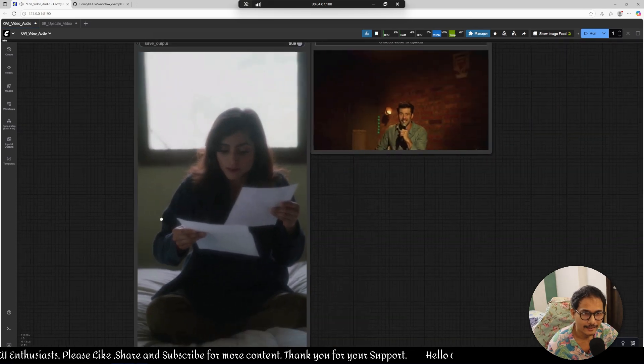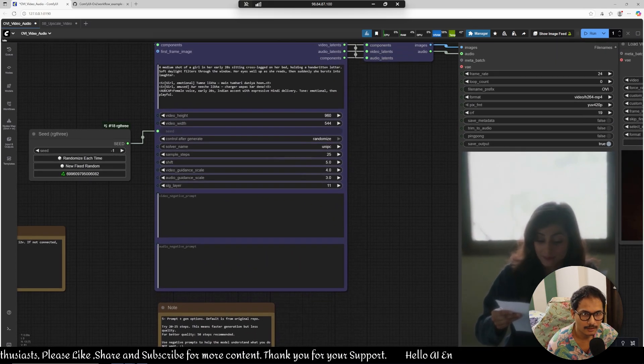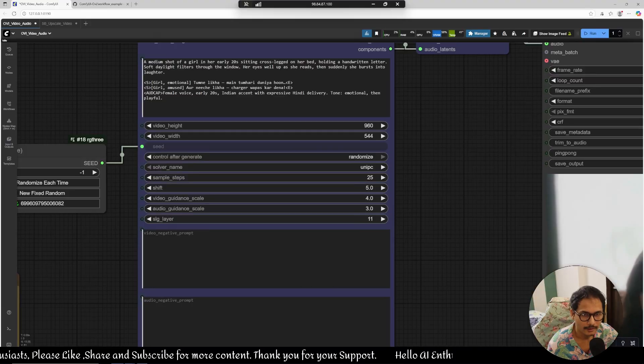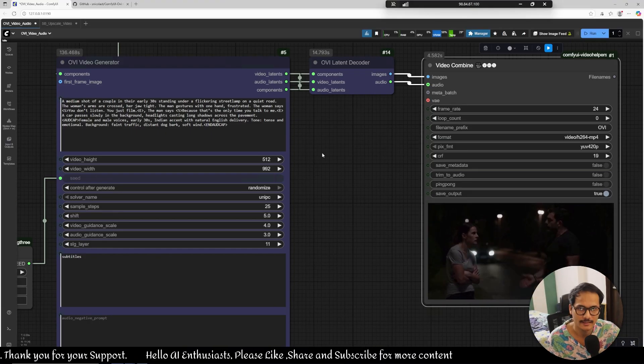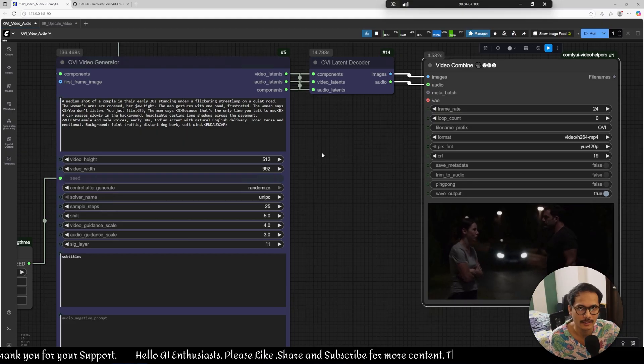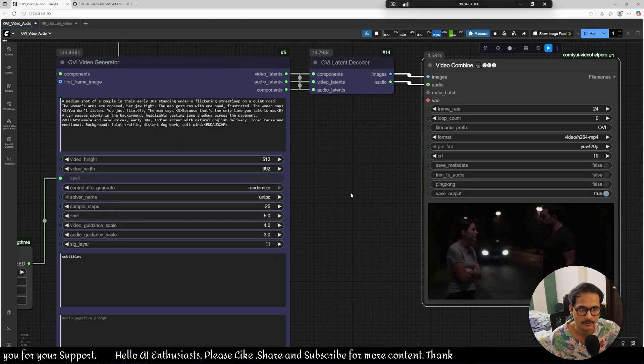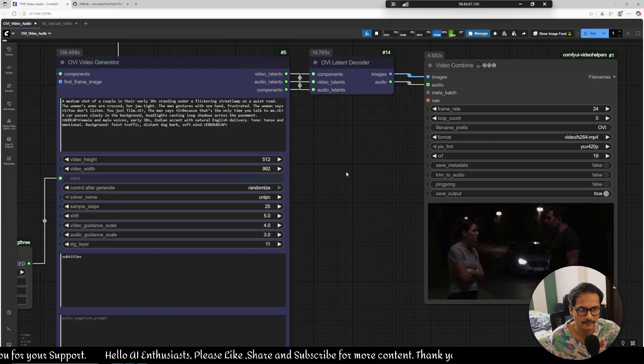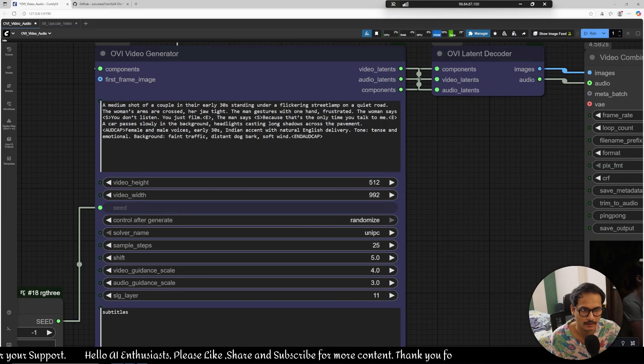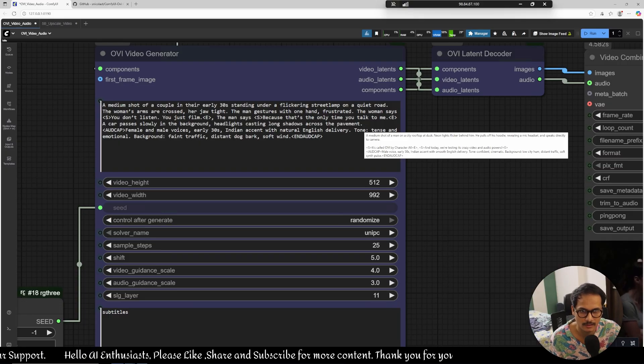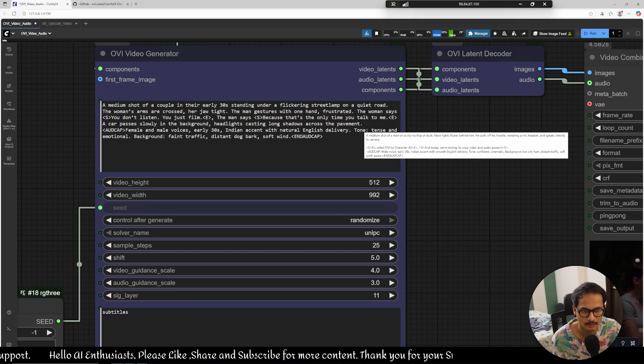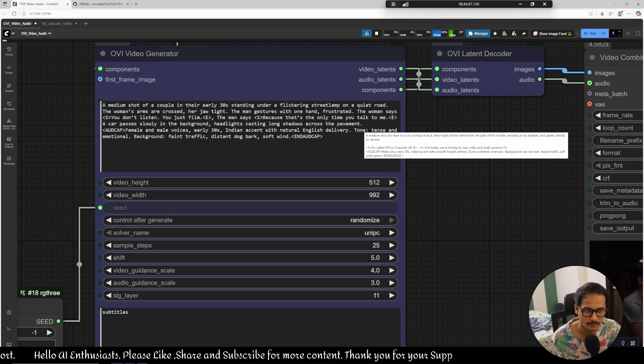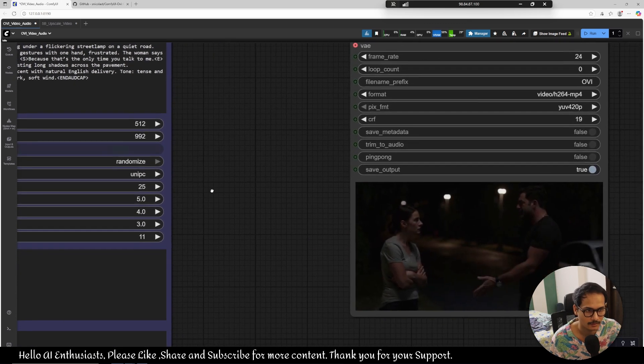I can confirm what she's saying is absolutely right what is already written here. Another great thing about this model is that you can create multiple character shot where two people are talking. So I give this, this is the prompt: a medium shot of coupling, there are literally, basically they're fighting with each other. The dialogue is you don't listen you just film, that's the woman dialogue. The man says because that's the only time you talk to me. And other things, let's see the output.